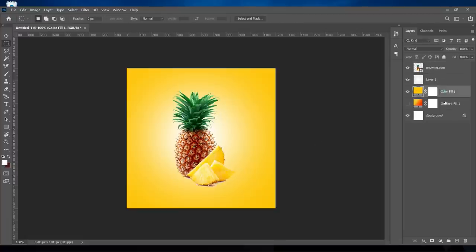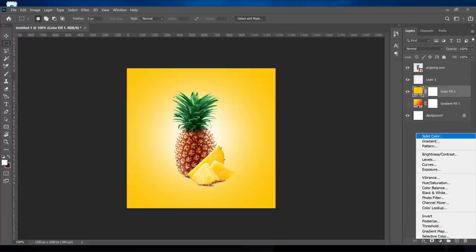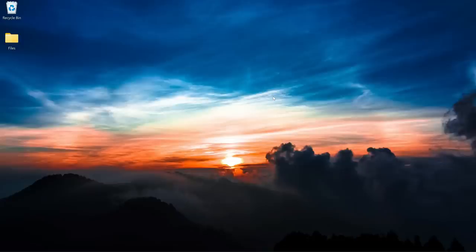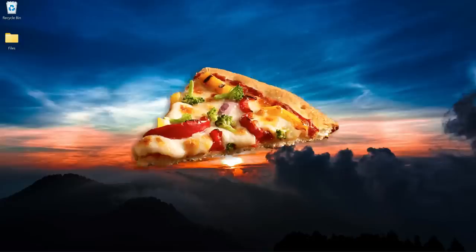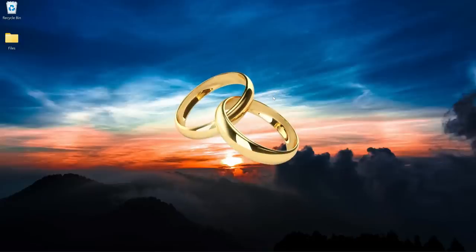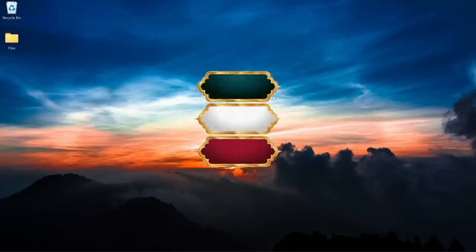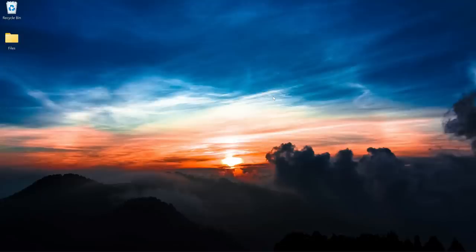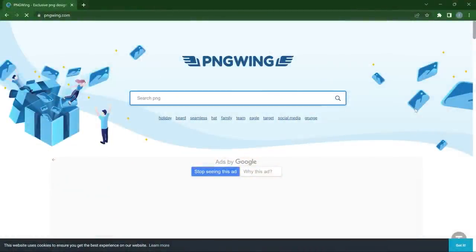PNG helps save time when it comes to removing backgrounds. You can have PNG files for icons, images, illustrations, and so many things. Here are some websites where you can download these files for free. The first on the list is PNG Wing.